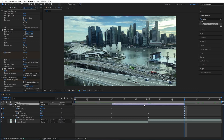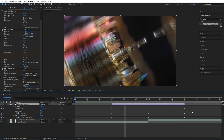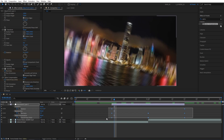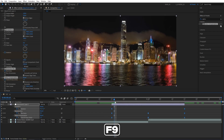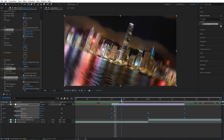Press the U key on the keyboard a couple of times until you see all the keyframes on the timeline. Then drag and select them all and press F9 to easy-ease them.